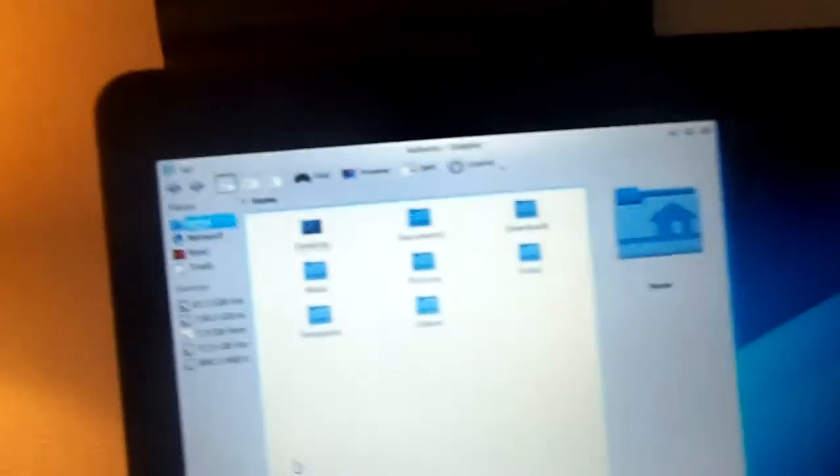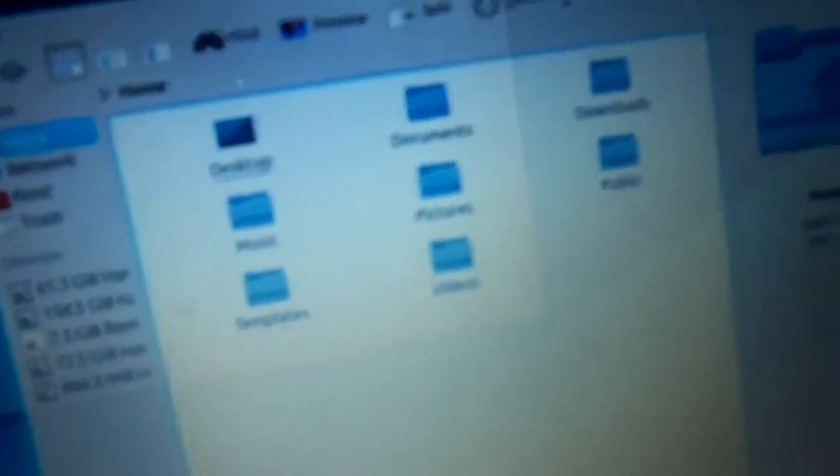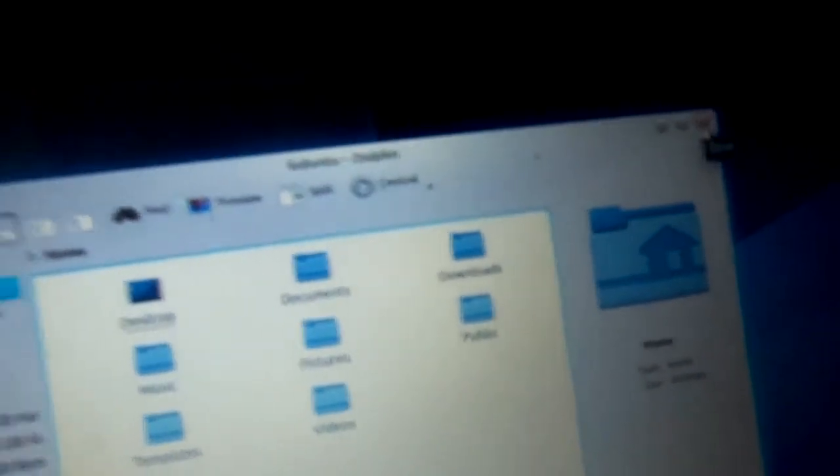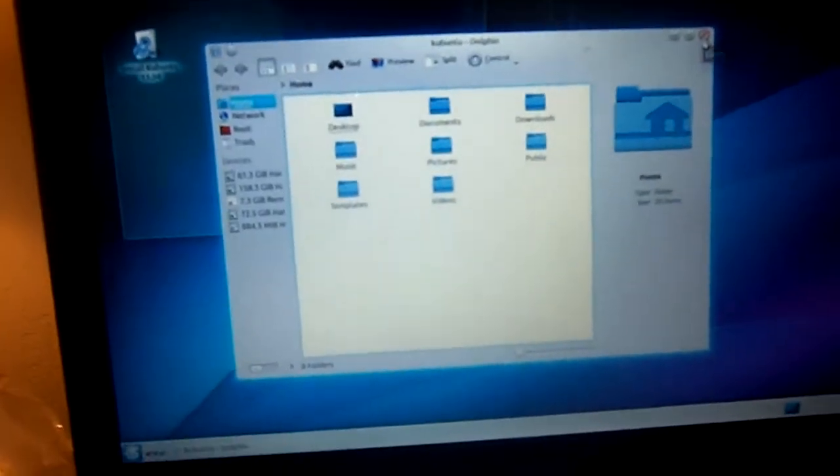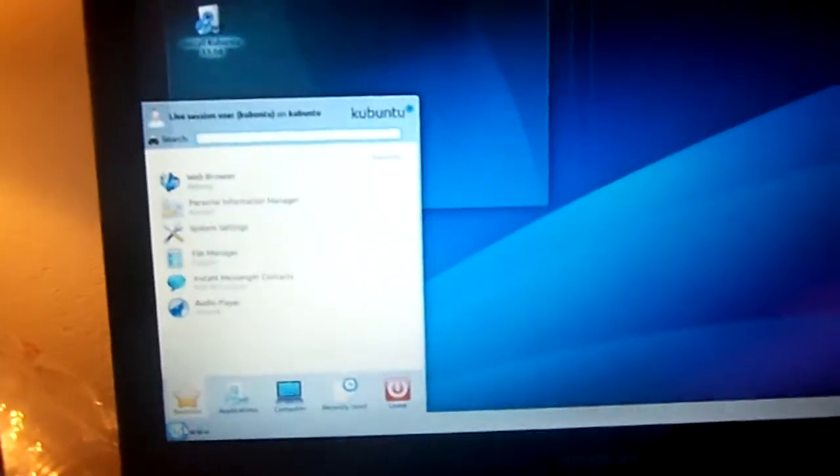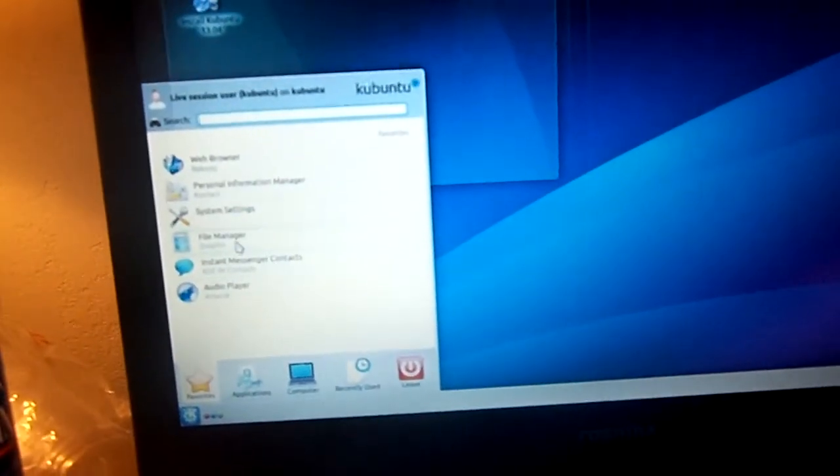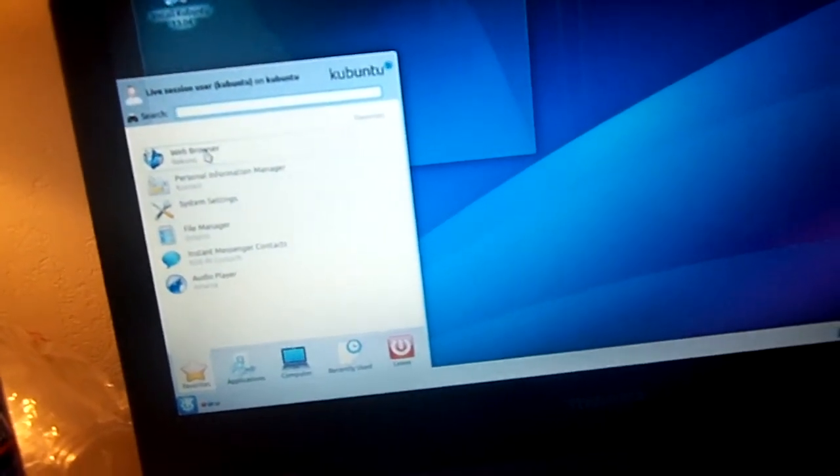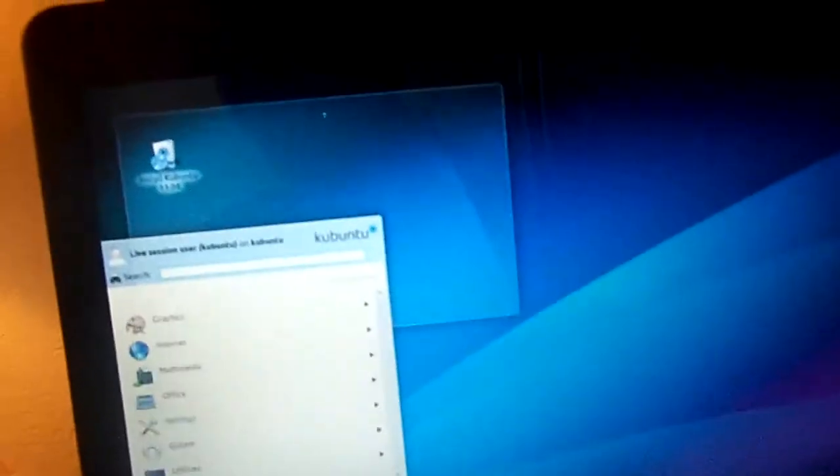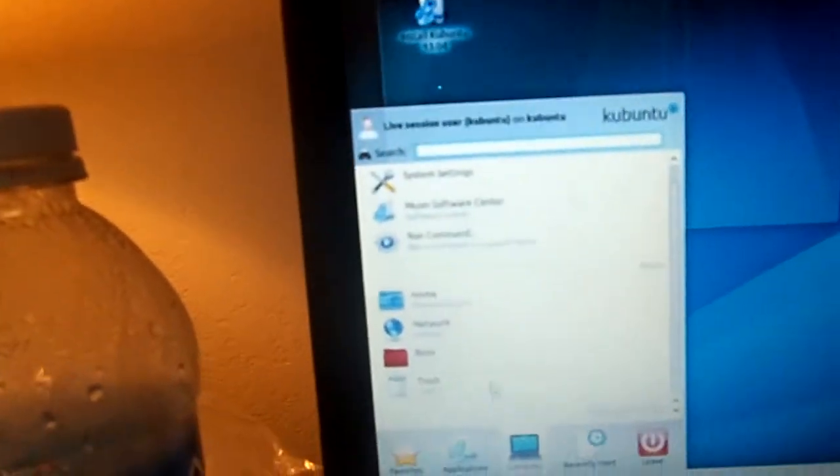File manager, I'll open that up. Hasn't changed much. KDE uses Dolphin, in case you don't know, but I'm sure everybody knows that. Let's see.